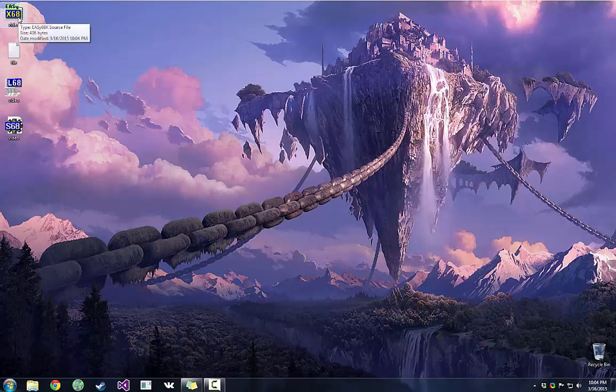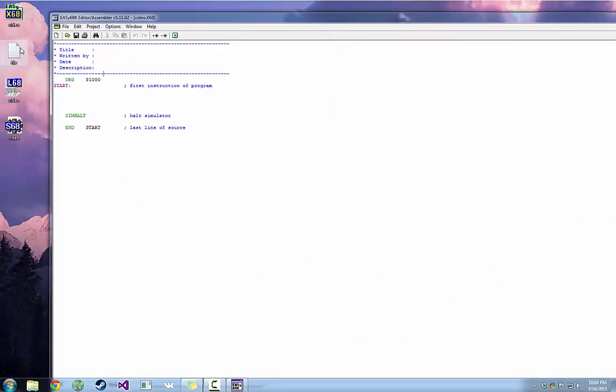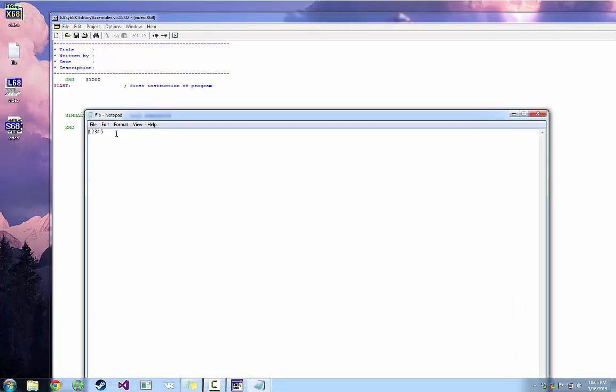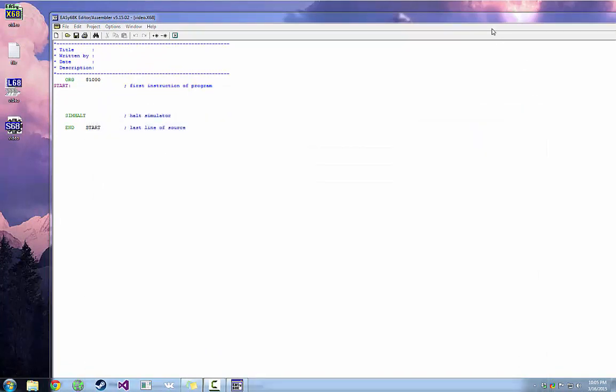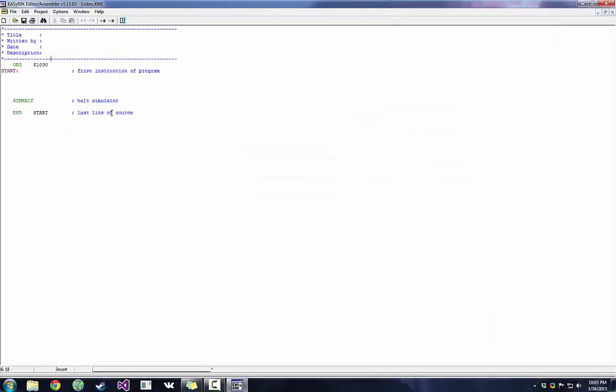So we're going to open up my source here. It's just a blank source. I saved it to my desktop here along with this File.txt, which is just a text file with 1, 2, 3, 4, 5 in it. We're going to be reading that file into memory.